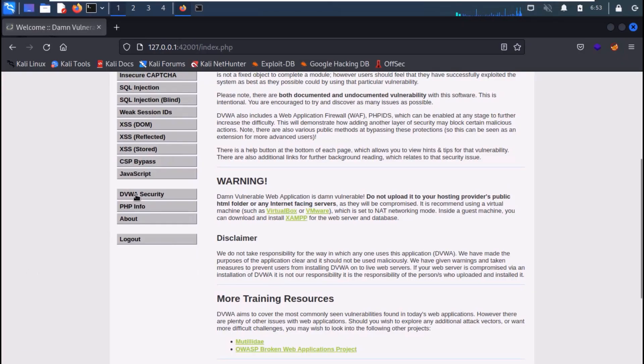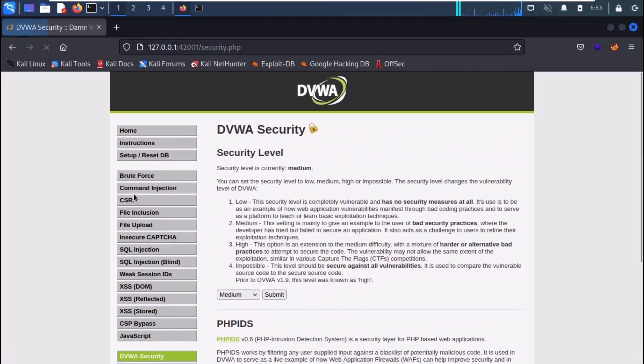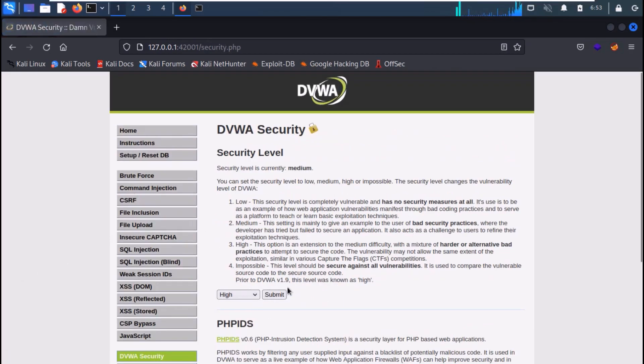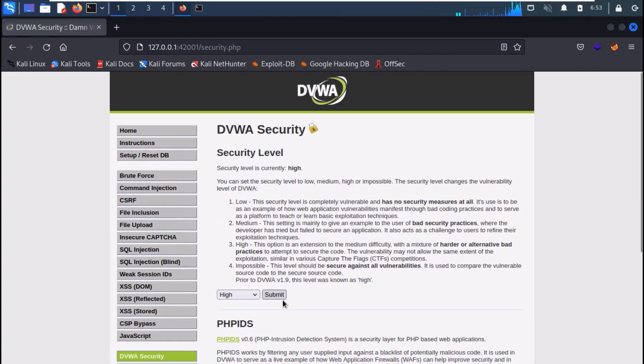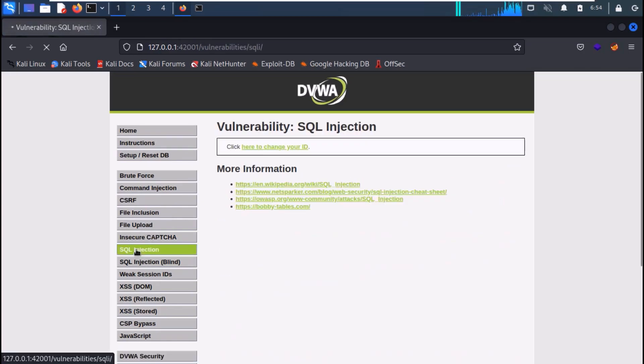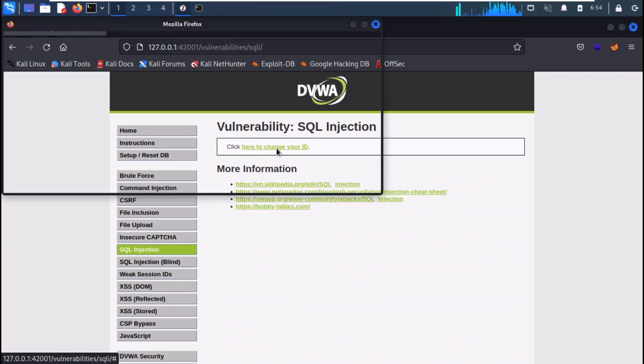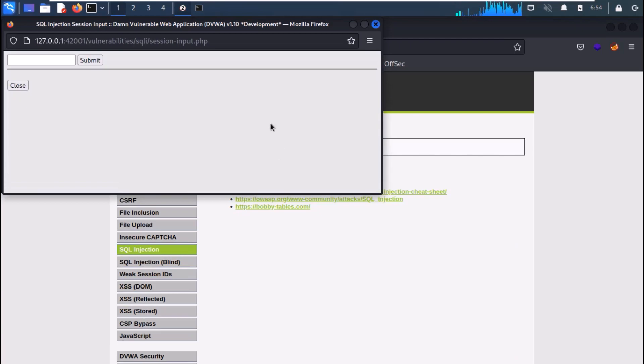So back on DVWA, set the security level to high and move to SQL injection tab. Once you click change your ID link, a new tab will open.